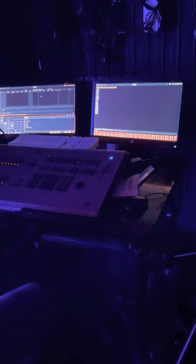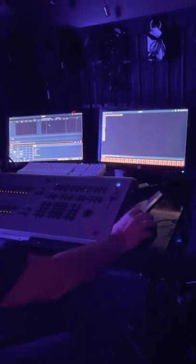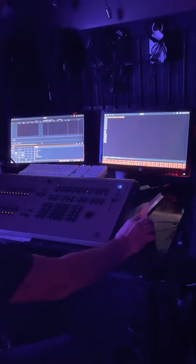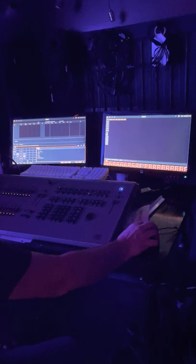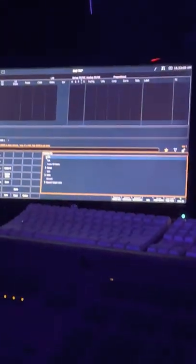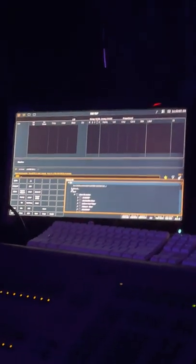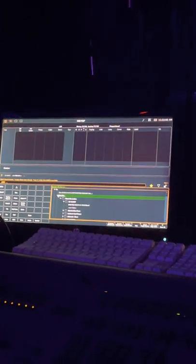I've set up a base file that has all of our patch and everything currently set. When you get to your show, what I would do is set it up in a base file and then go to save as.